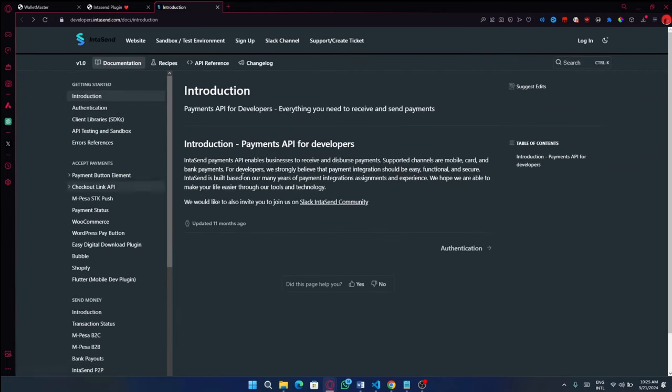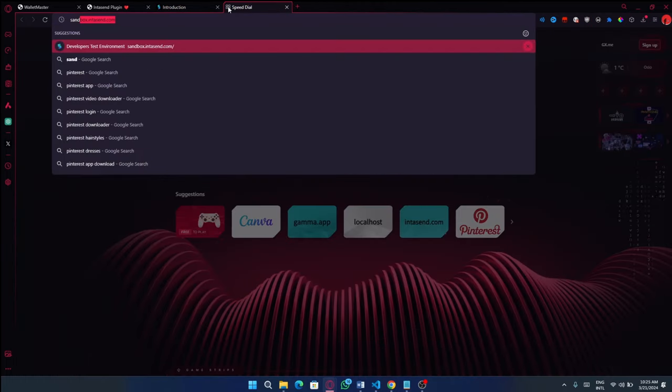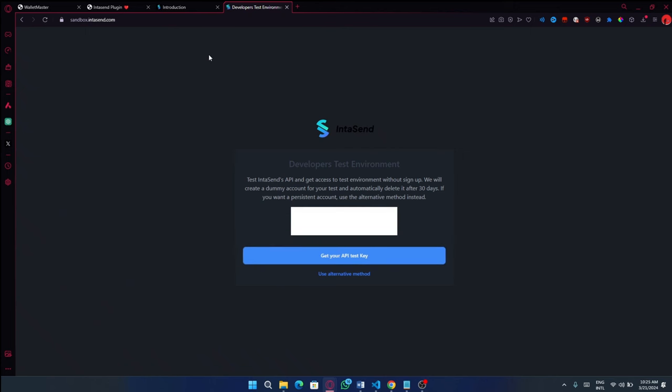So that is why we are here on the developer documentation. So in order to get started as a developer, if you don't have an account, which I'm guessing you don't have at the moment, so you'll need to head over to sandbox.intersend.com, whereby it will be very simple for you to get some test credentials that you can be using going forward to be able to follow along with this particular tutorial.